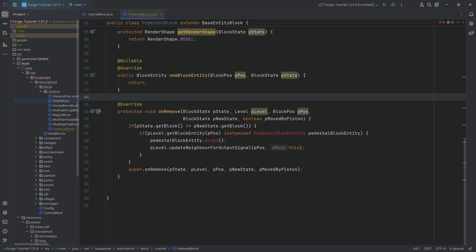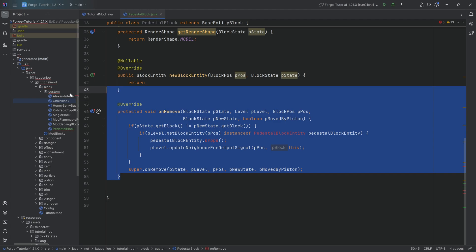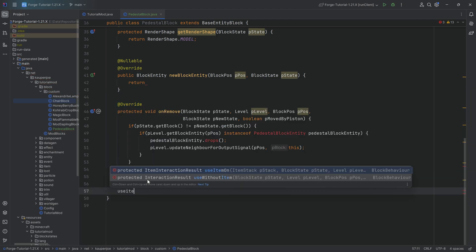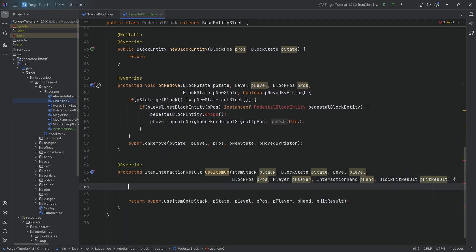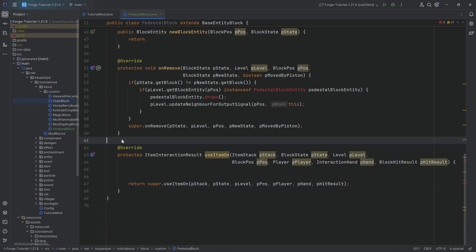When the pedestal block entity has an inventory associated with it, obviously when we destroy that block, we want all of the inventory contents to drop. That's literally what the onRemove method does. We're also going to override the useItemOn method, which is going to be used for right-clicking and saving the items. But first I want to add all of the block entity stuff and then we'll return to this.